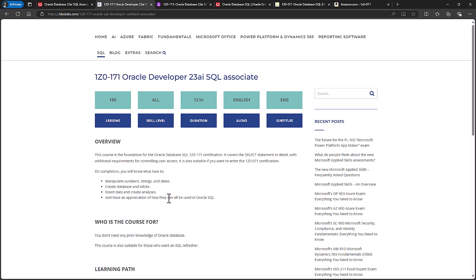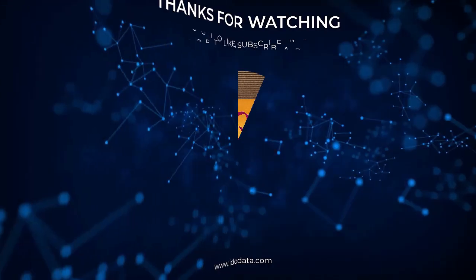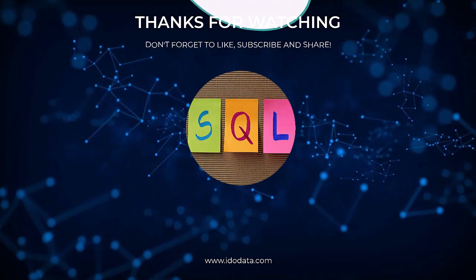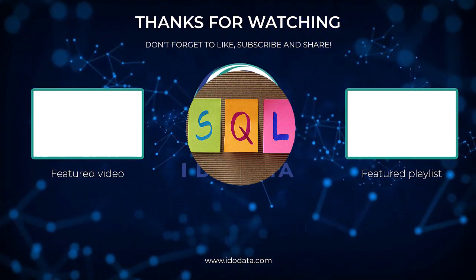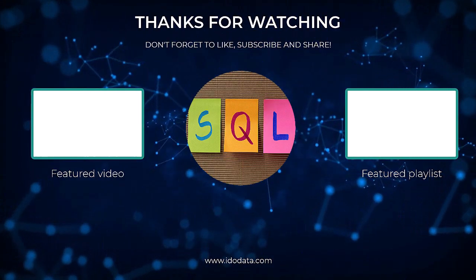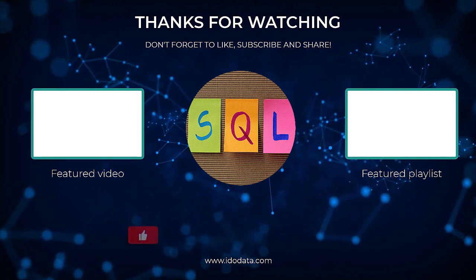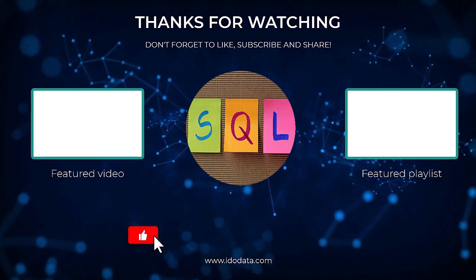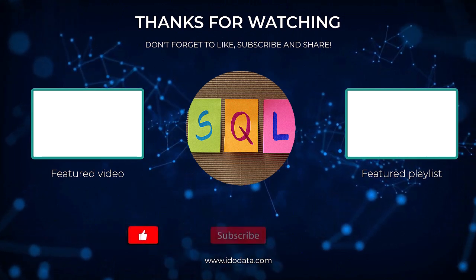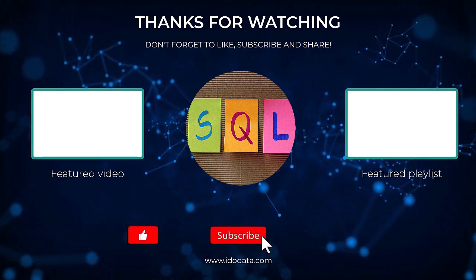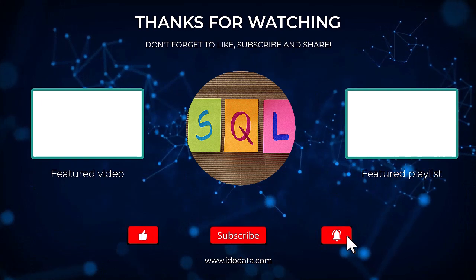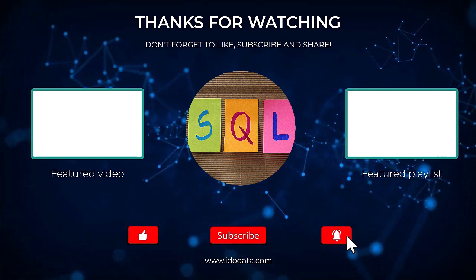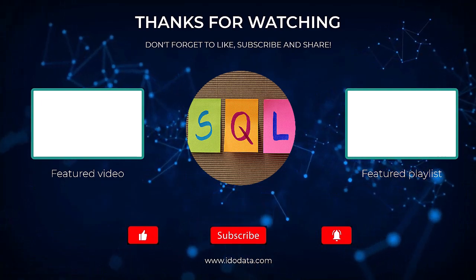Well, I hope you enjoyed this video, and I hope you will consider entering the 1Z0-171 exam. If you did like this video, then please click like, and why not subscribe and click that bell? That way you'll be notified of any new videos. In a video on the end screen, you'll see how you can download for free Oracle Database and Oracle SQL Developer, so you can use them on your own machine. I'm Philip Burton of idodata.com, thanks for watching, and keep learning!